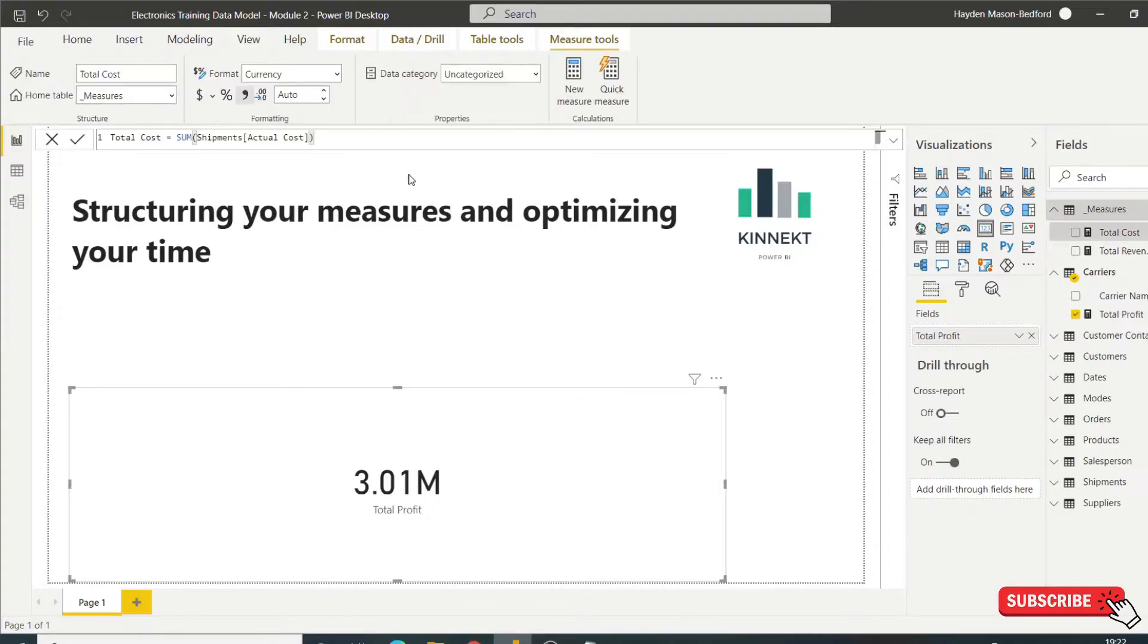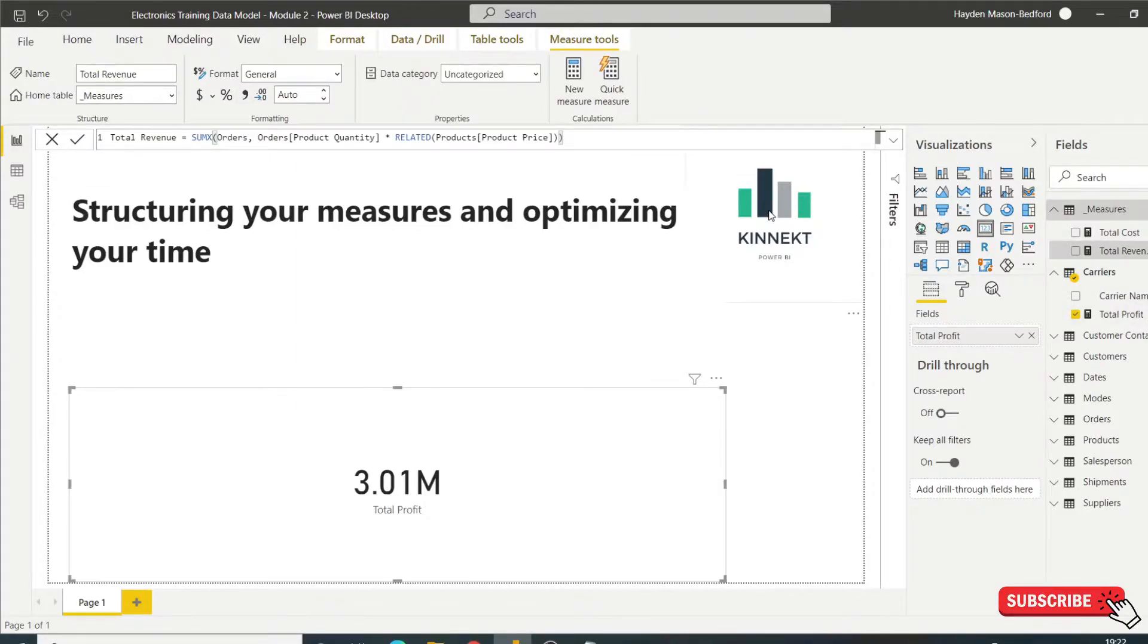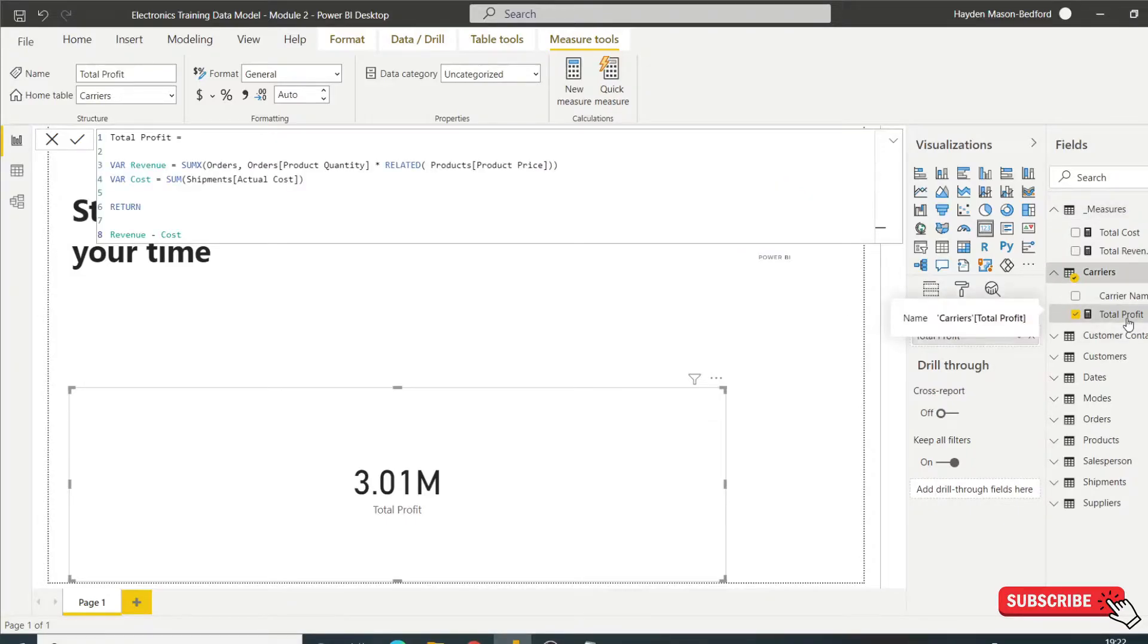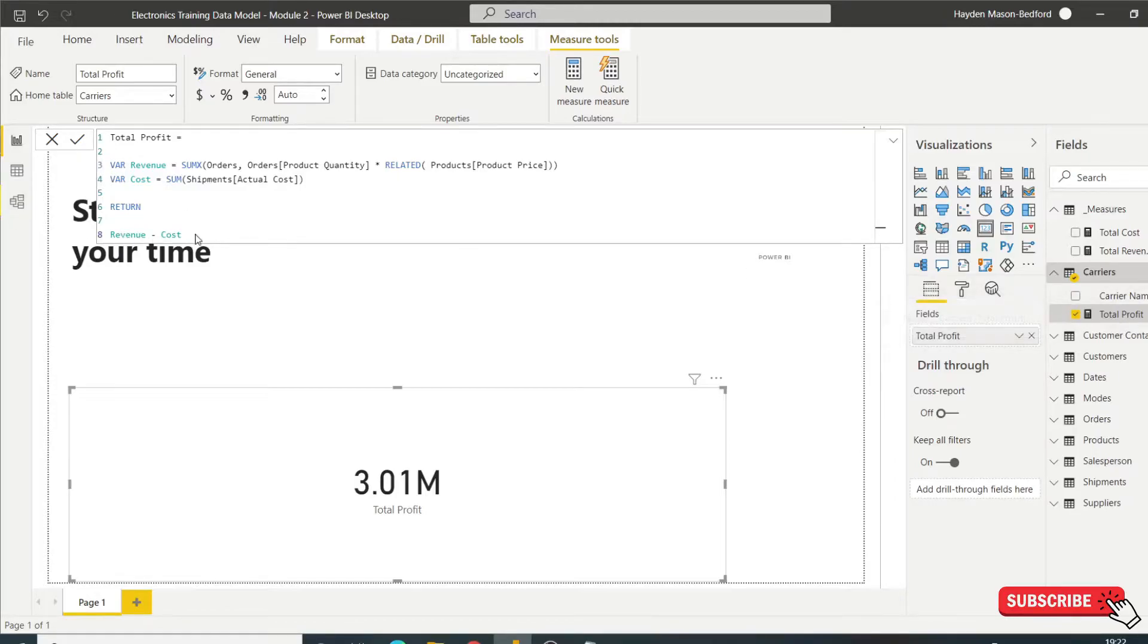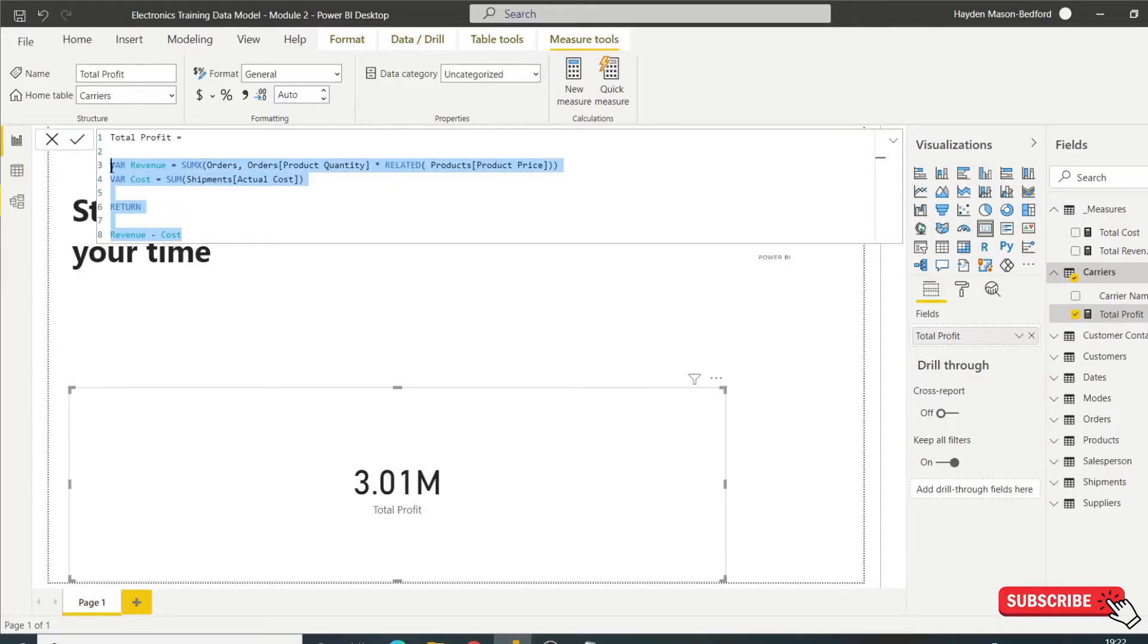So here's total cost and here's total revenue. These are the same calculations I've just put into my total profit. So what I really should have done - although I did do in this model - what you should focus on when building your measures is to build up your simple base measures at the very start.